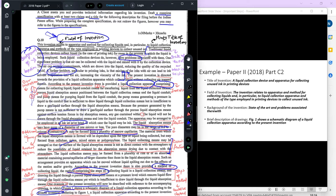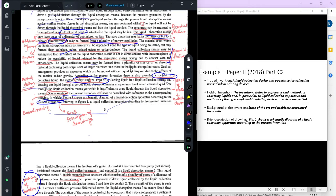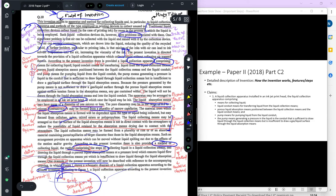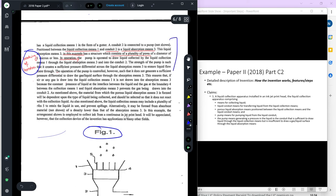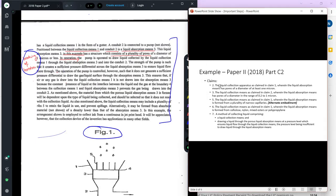For the brief description of drawings, I've already shown that there is a statement giving an idea about figure 1, and since there is only one figure, you can copy this entire statement and use it for the brief description of drawings. For the detailed description of the invention, there is a description of what the invention relates to — you can copy it from that point through to the end where the invention is disclosed, using the entire paragraphs or statements for the detailed description of invention.